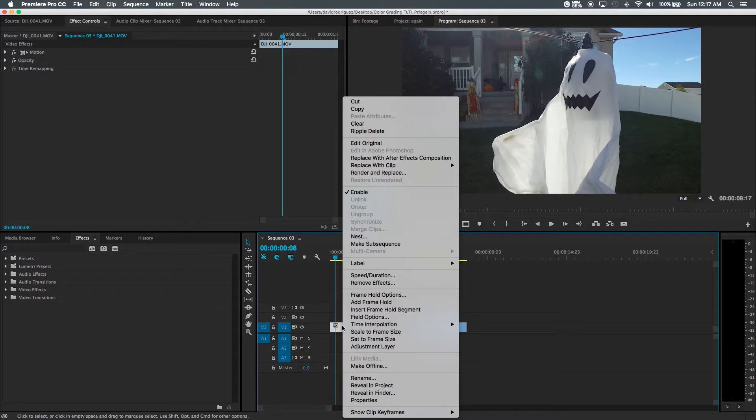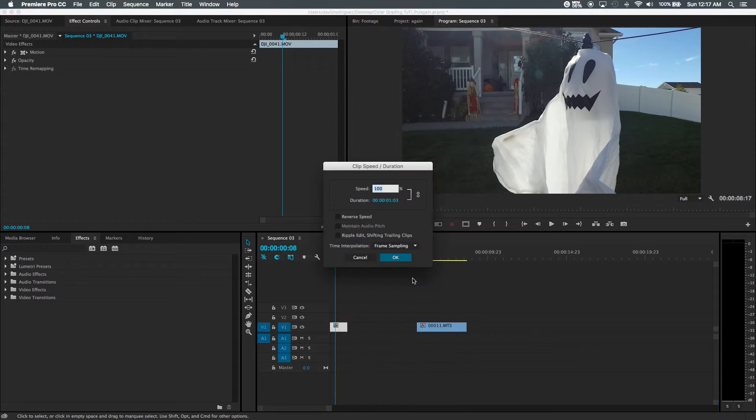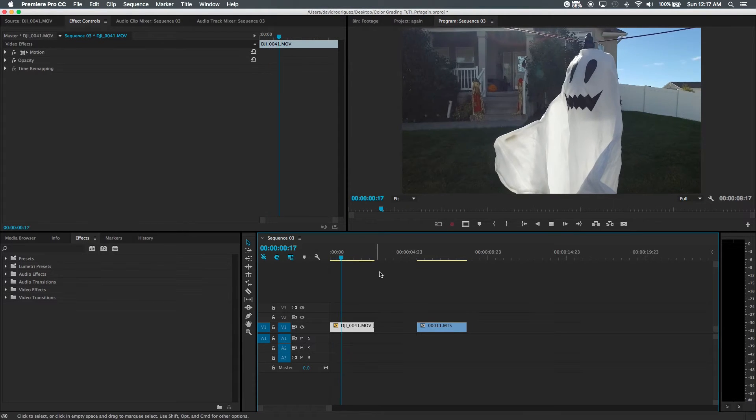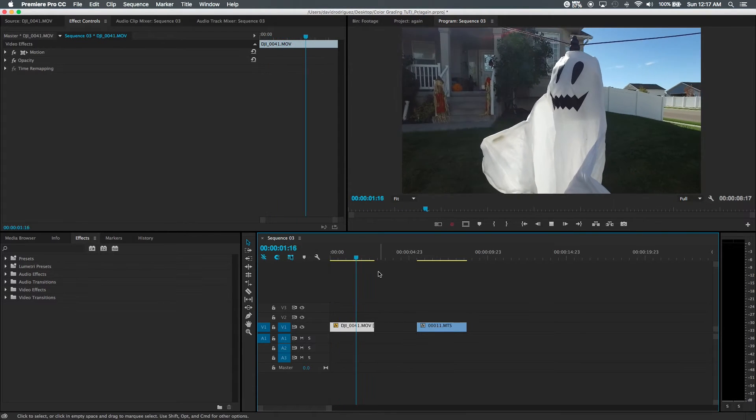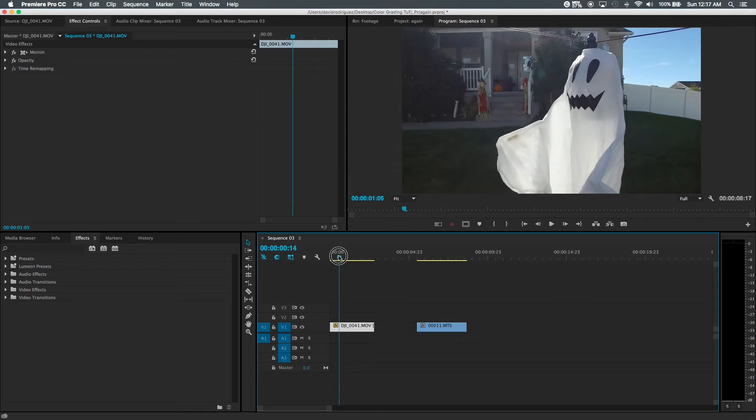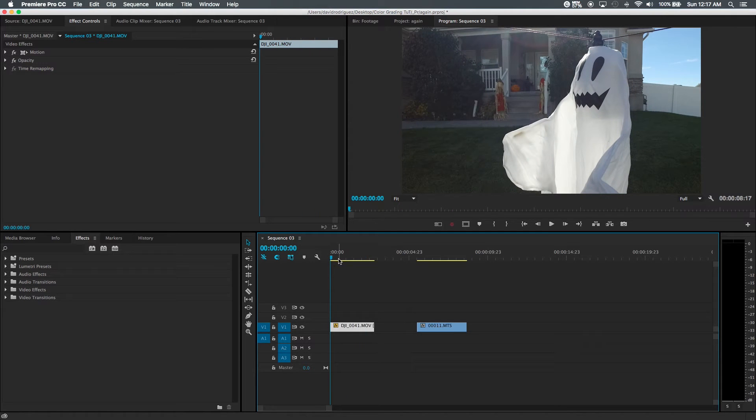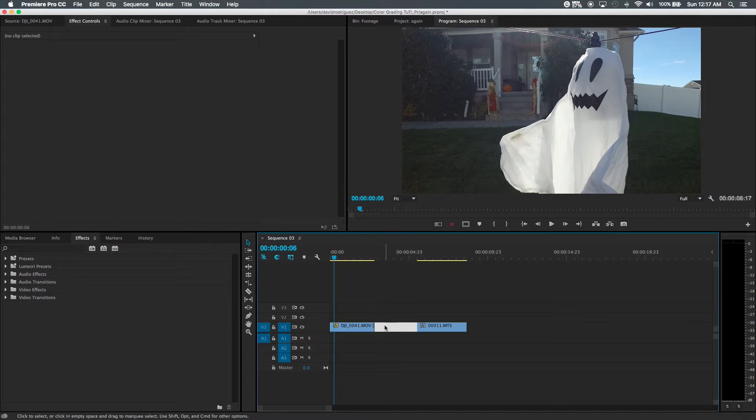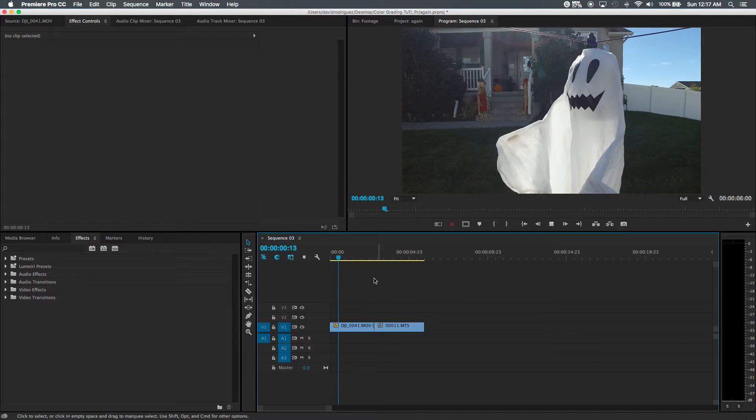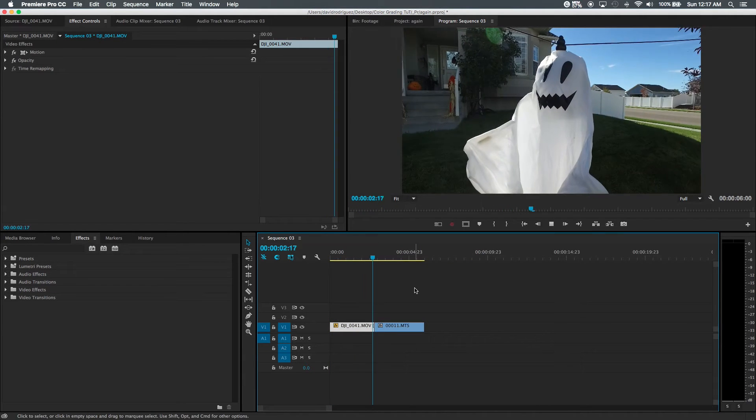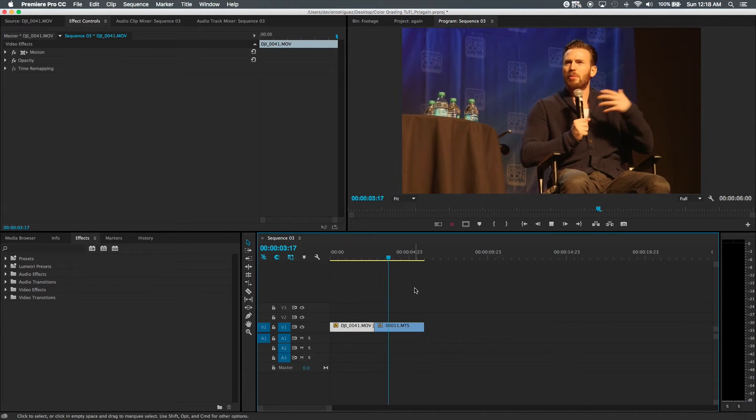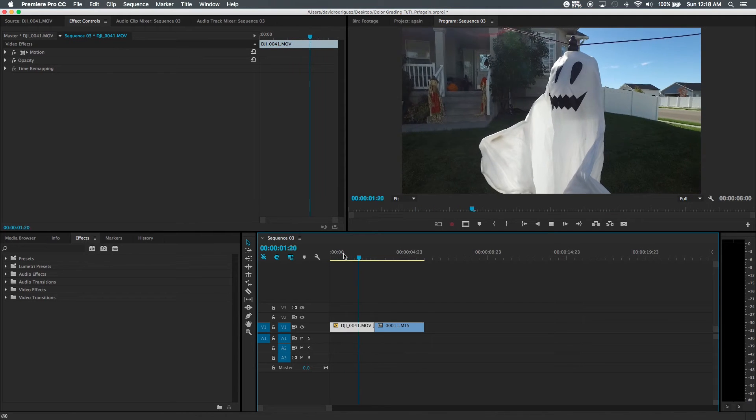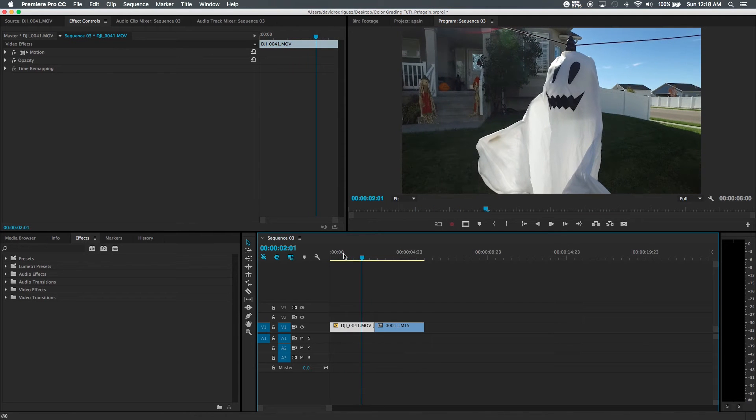And so we can go to right click and we'll go to speed duration, 40% and just push OK and there you go. Look at that. And I think slow motion actually does pretty well with cinematic looks. I mean normal footage at 100% speed is great too but I just feel like slow motion just looks great.